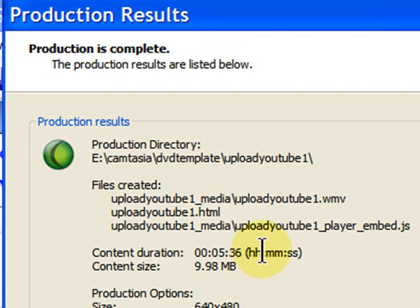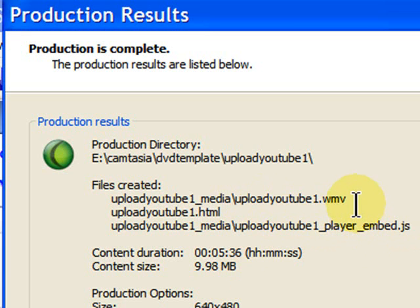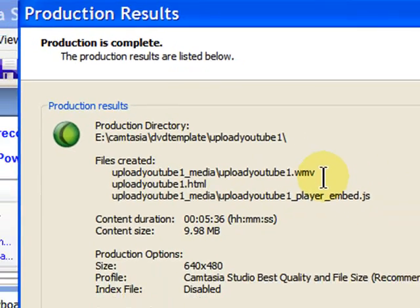Now, to upload, you want to be sure that you upload this file right here, the upload file that ends with WMV. You don't want to upload your project file, or the HTML file, or the JS file, just the WMV file. If you upload that file, you'll get great results with YouTube.